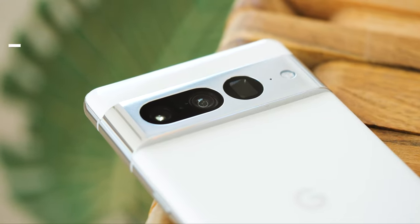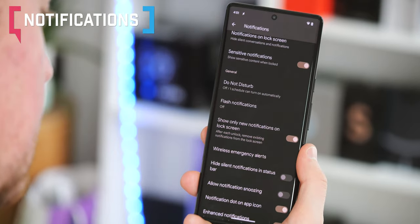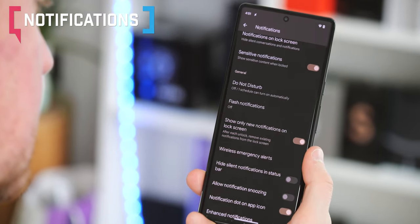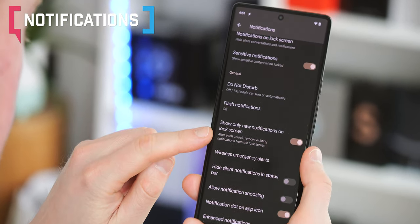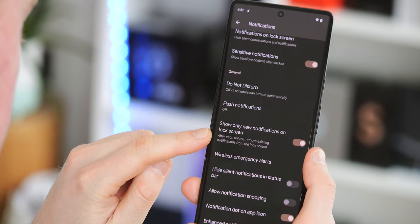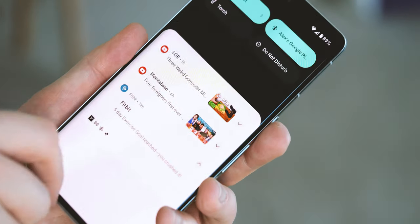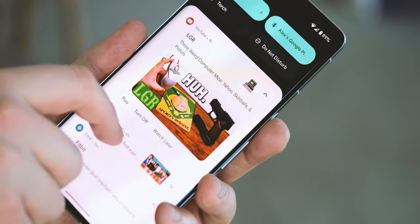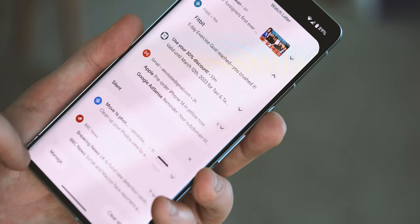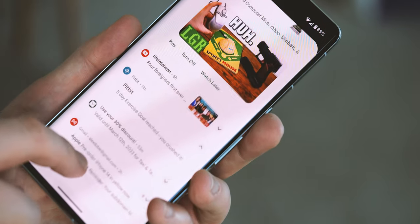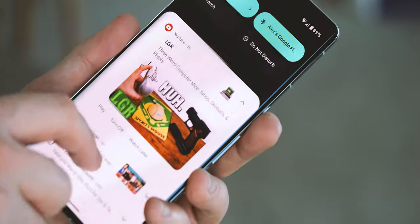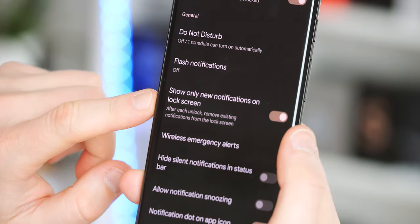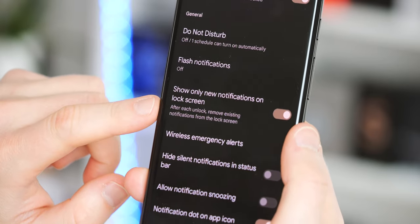Currently hidden behind a developer flag is this new option to only show new notifications on the lock screen. After unlocking, existing notifications would be removed from the lock screen. This option would make notifications in stock Android work a bit more like iOS or some Chinese phones. I kind of prefer notifications the way they are on Android right now, but for iOS switchers, this could make things a little bit easier.